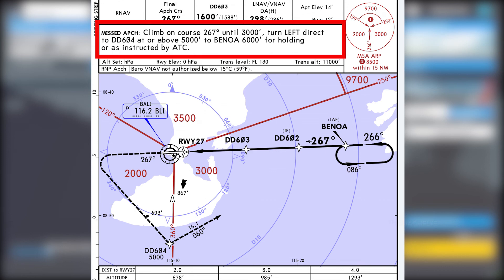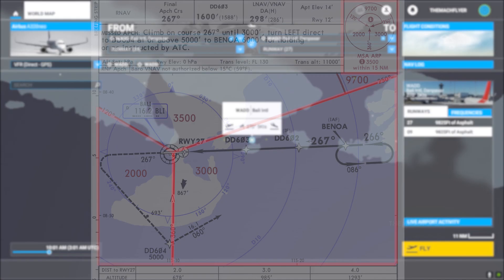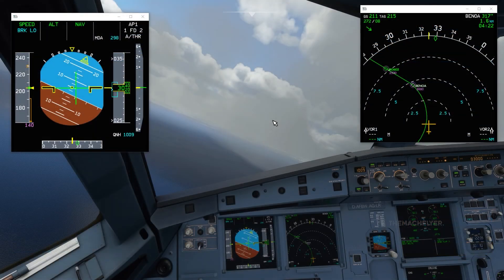The decision altitude or minimum descent altitude for LNAV will be 390 feet, obviously higher than the LNAV/VNAV minima. For the missed approach: climb on course 267 until 3000 feet, then commence a left turn direct to Delta Delta 604 at or above 5000 feet, then continue to Benoa at 6000 feet for holding or as directed by ATC. That covers everything required before commencing the RNAV approach.